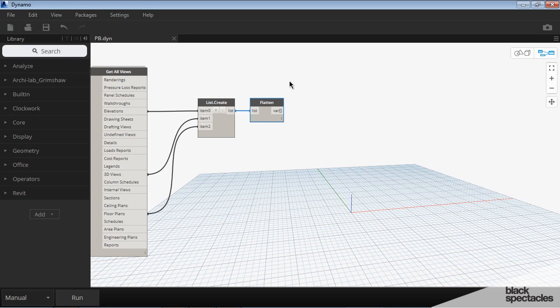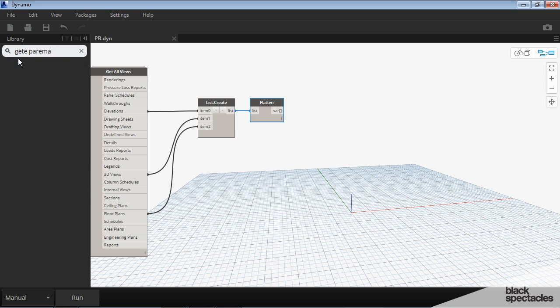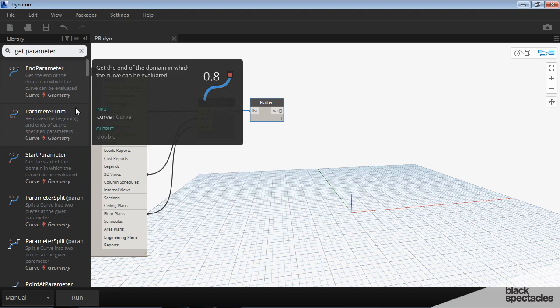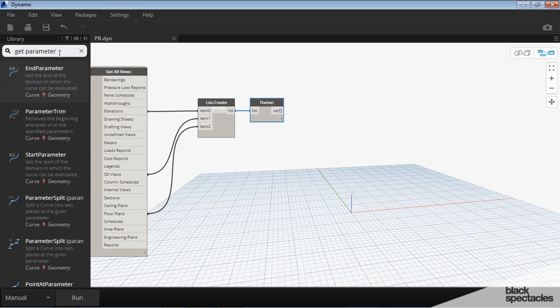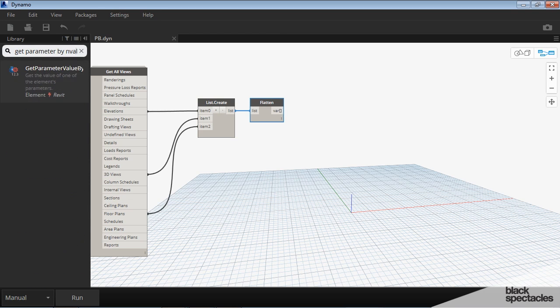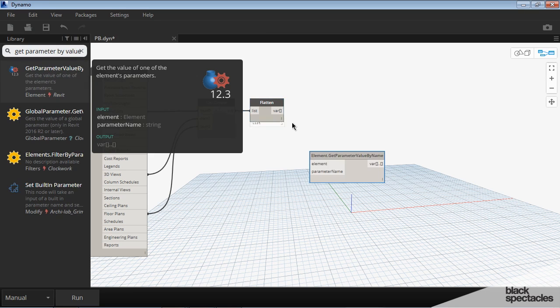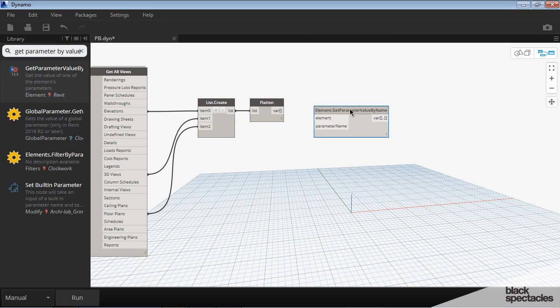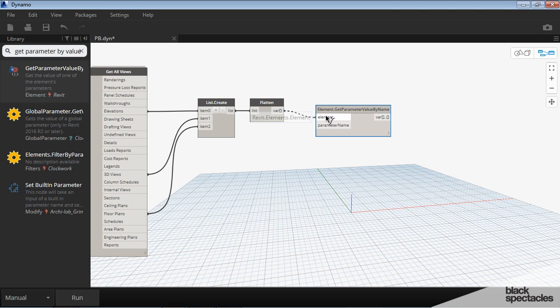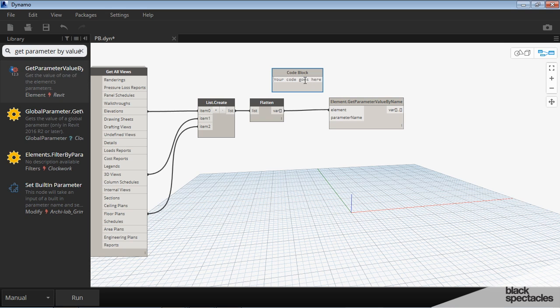And so the first thing that we need to do is we need to decide if the view is on a sheet or not. We'll do that with get parameter by... Our elements are our flattened list and the parameter that we're looking for is sheet number.